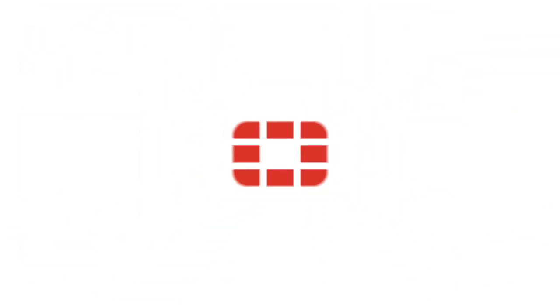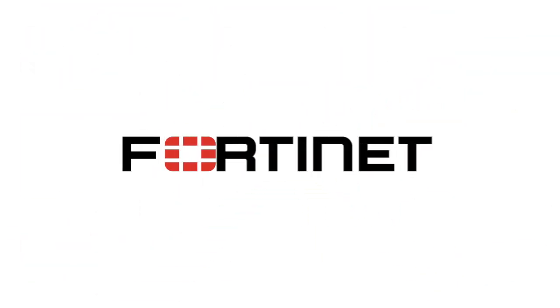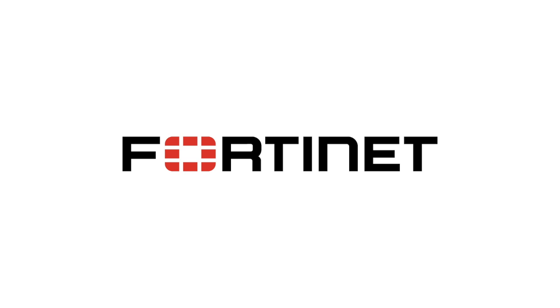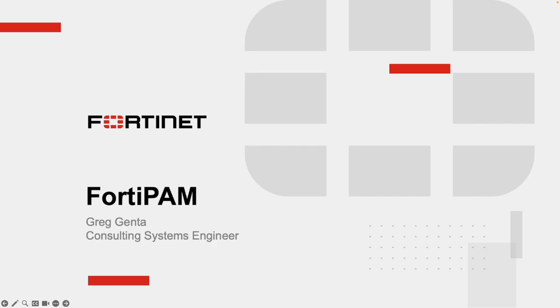Hello, my name is Greg Genta, and I am a Consulting Systems Engineer with Fortinet. Thank you for watching this brief presentation and demonstration of Fortinet's privileged access management solution called FortiPAM.